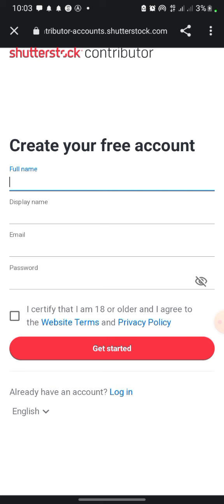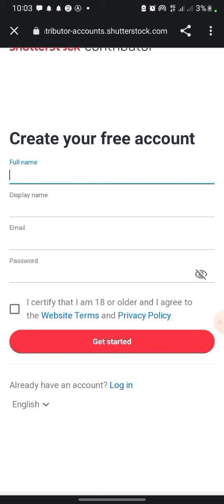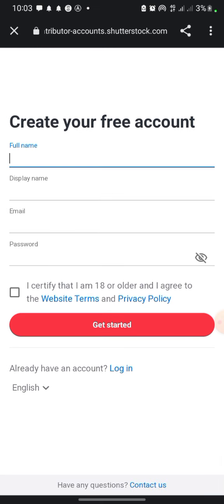Enter your email and password and click 'Get Started.' Once you're done, you're good to go. Then you take pictures and upload them. For example, you go to the beach and take pictures of people there, or you're in church and your pastor is preaching — you take that picture and upload it. Whenever people search for a pastor's picture on Shutterstock, they can find and use your image.